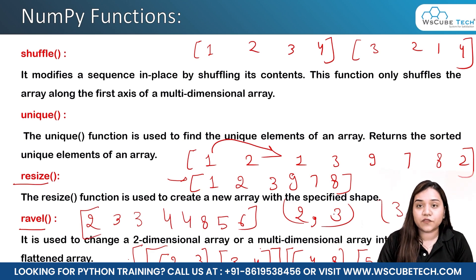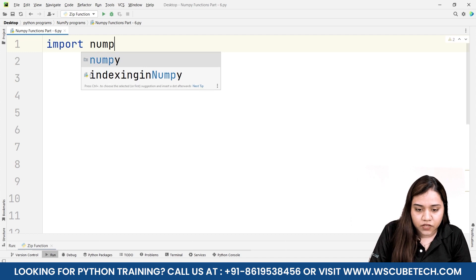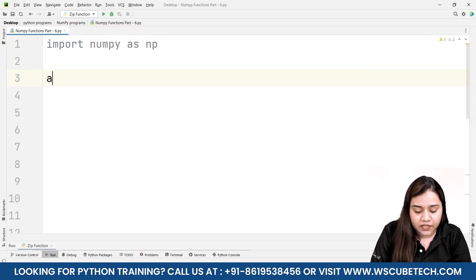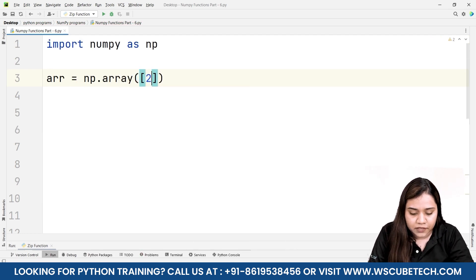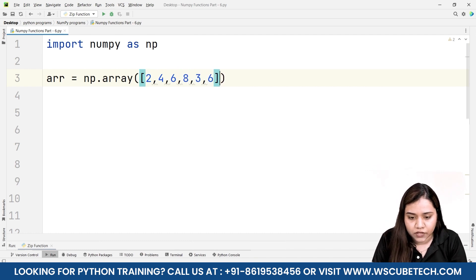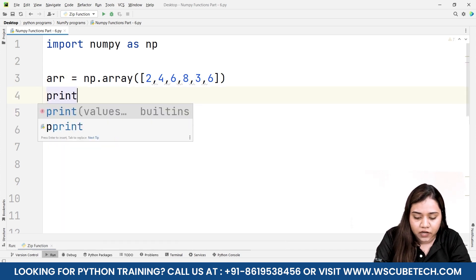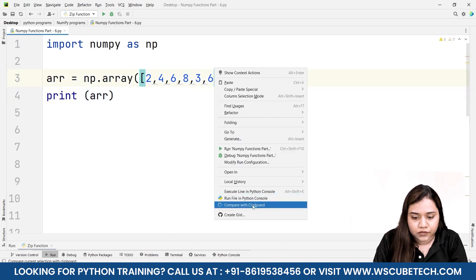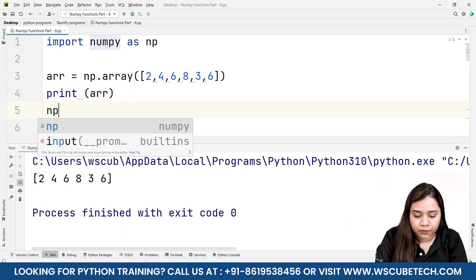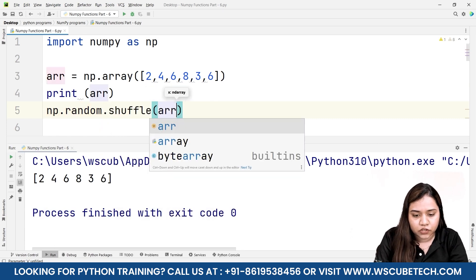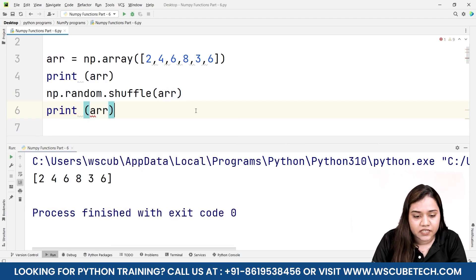Let's see how these functions work in PyCharm. We will first import numpy as np. Once imported, let's create an array: arr equals np.array and we pass a list — two, four, six, eight, three, six. Let's print it first. Now to randomly shuffle it, I'll write np.random.shuffle and pass arr. It does not create a new array but shuffles the existing array itself. Let's print arr after shuffling.